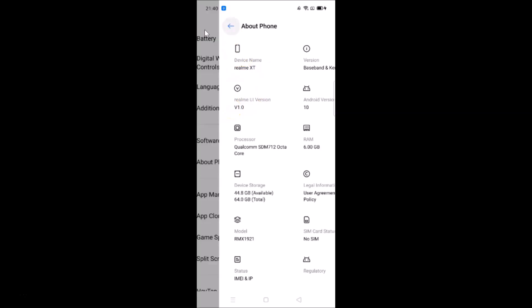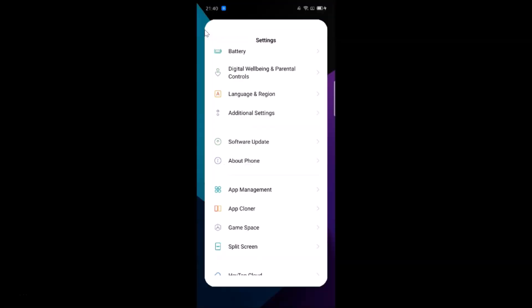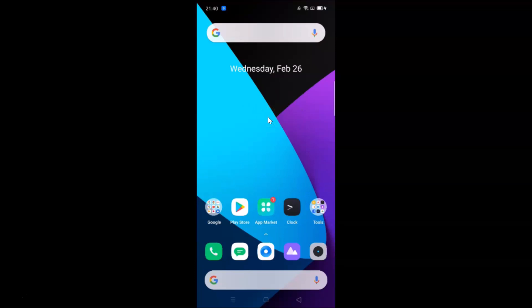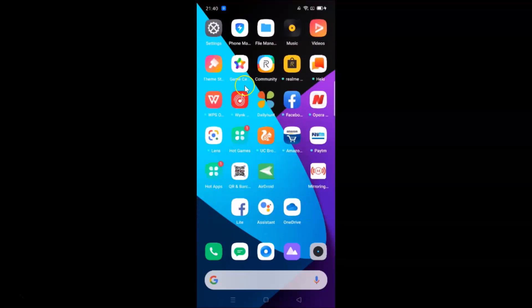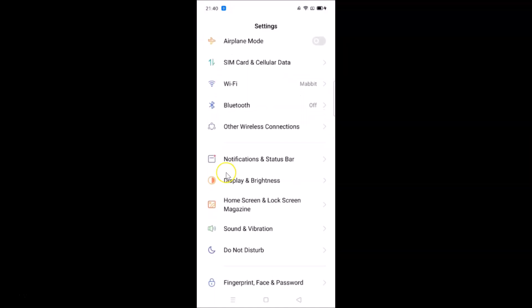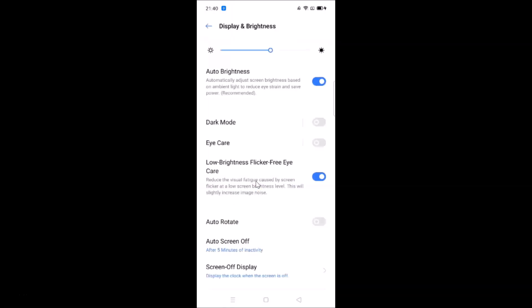Let me go back and close the settings app. To enable dark mode on this device, you have to open the settings app, then scroll down to Display and Brightness and tap on it. You can see here we have the dark mode option, and currently it's off.